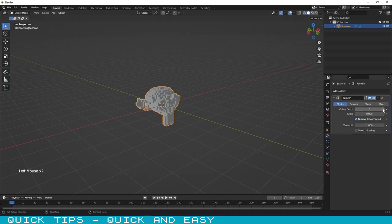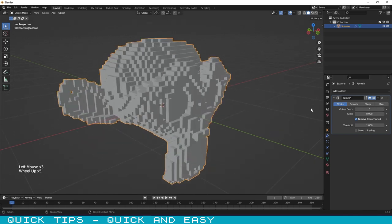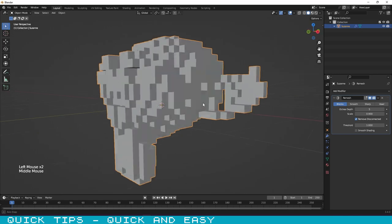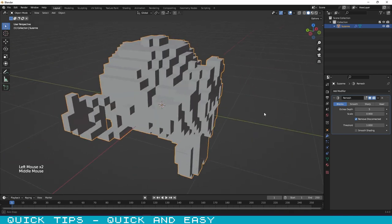That is it. Now you can change those options according to the final result that you want. Easy as that. Thanks a lot for watching.